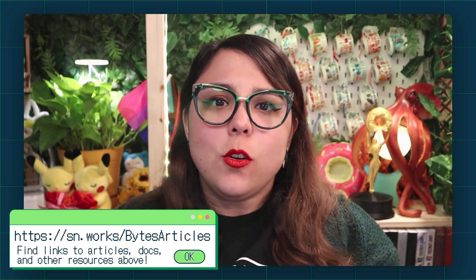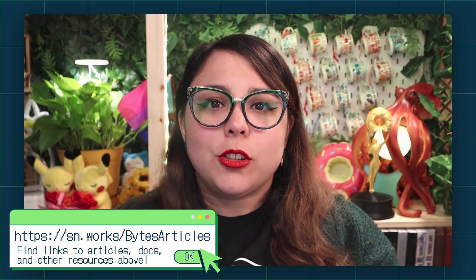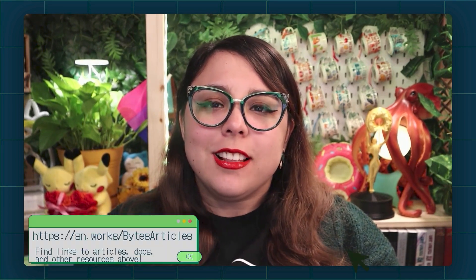For additional links and resources, check out the article linked here or in the video description down below. Let's get started.